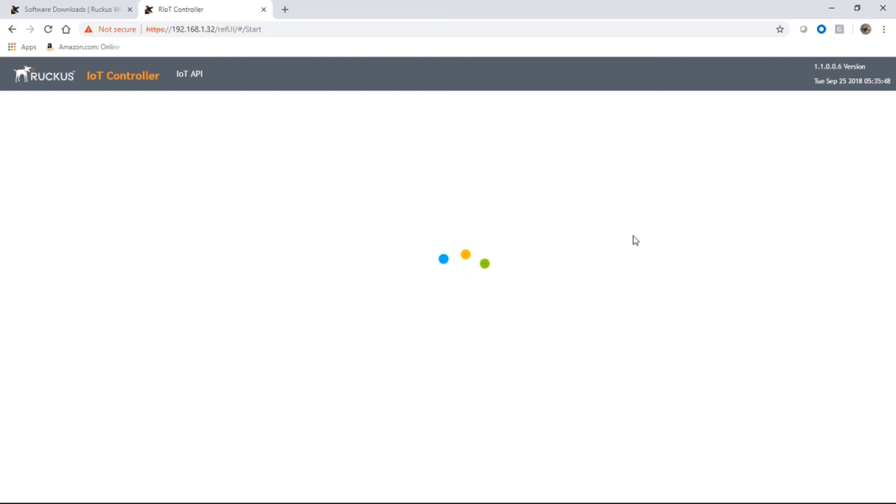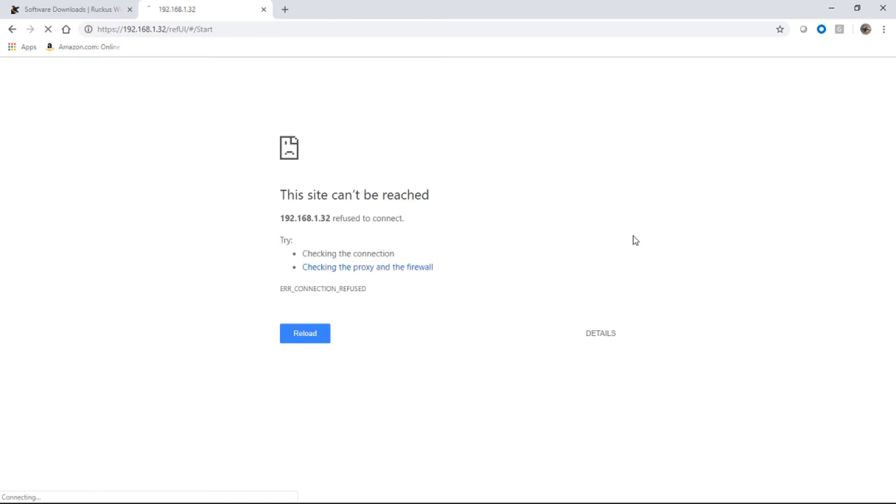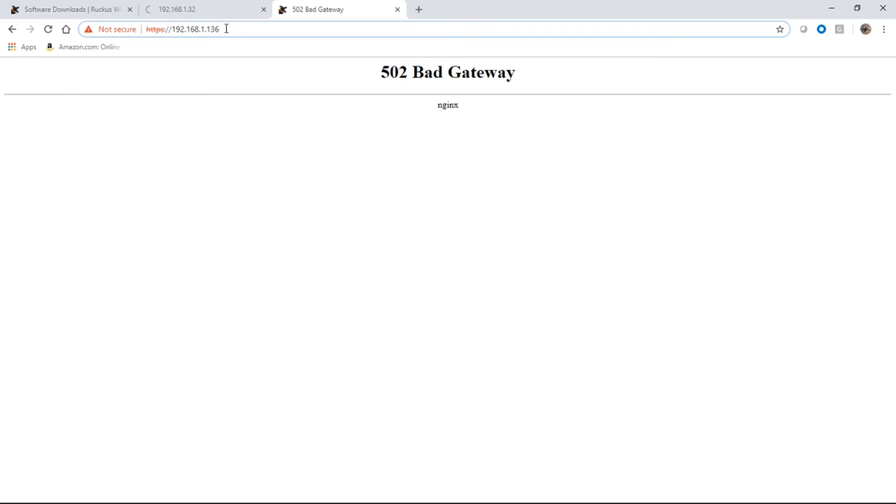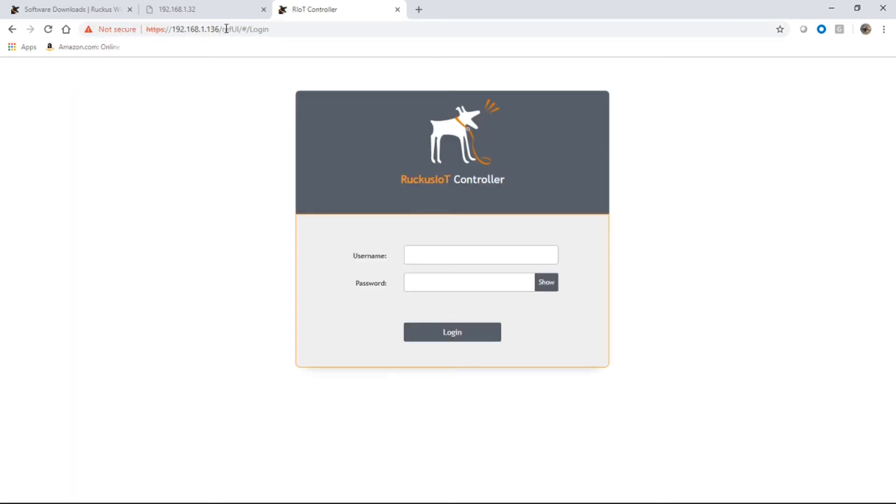It's going to take about a minute to start up those network services. Now, obviously this is going to time out when it's done because I'm no longer dot 32. So that is now gone. There we go. So we're now on the Ruckus IoT controller.